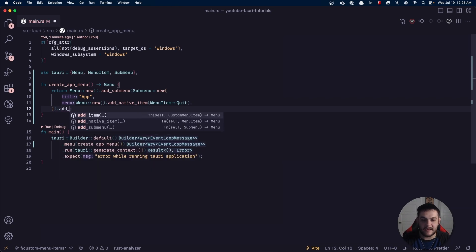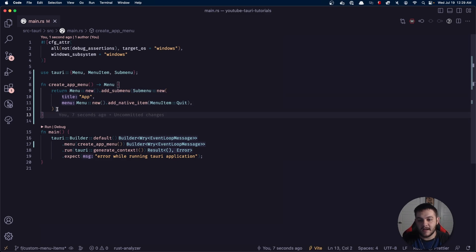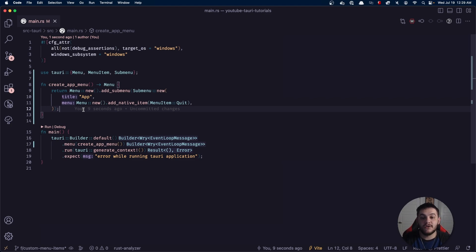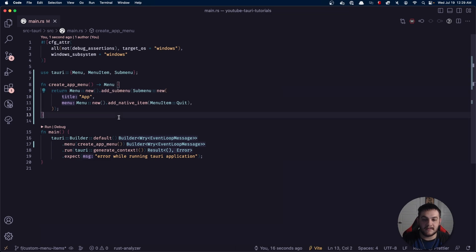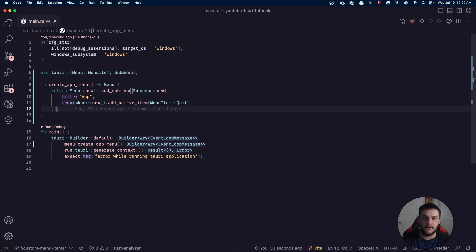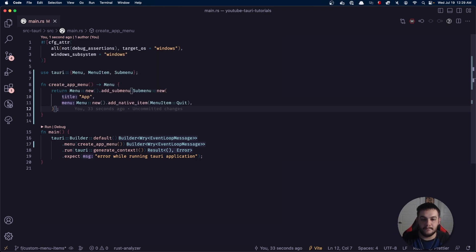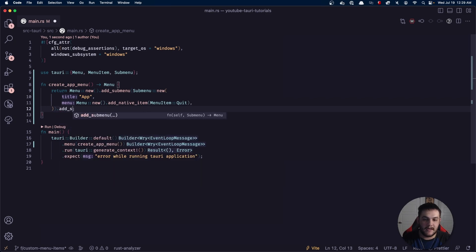The next one we'll do is add another new submenu. The cool thing about this — and it's a very common pattern if you're not familiar with Rust — is these menus use a builder pattern. Anytime you do something like add_submenu, it's going to return an instance of itself, of this menu. That way we can just chain these add_submenu calls. This is kind of similar to promise chaining if you're familiar with that from the JavaScript world.